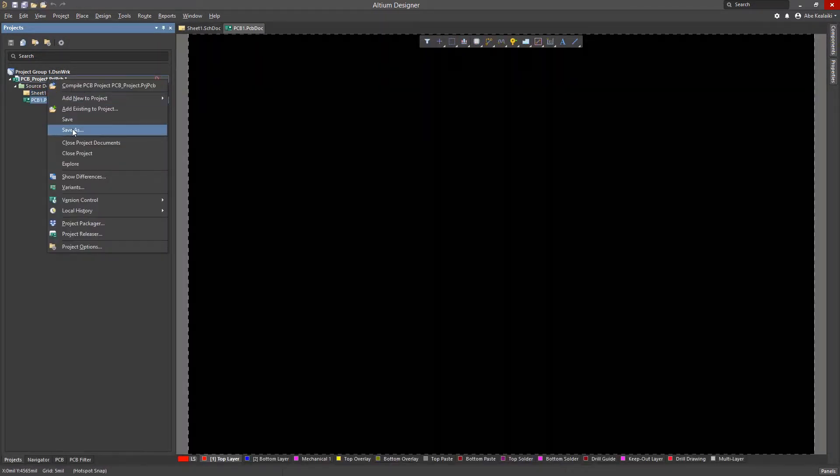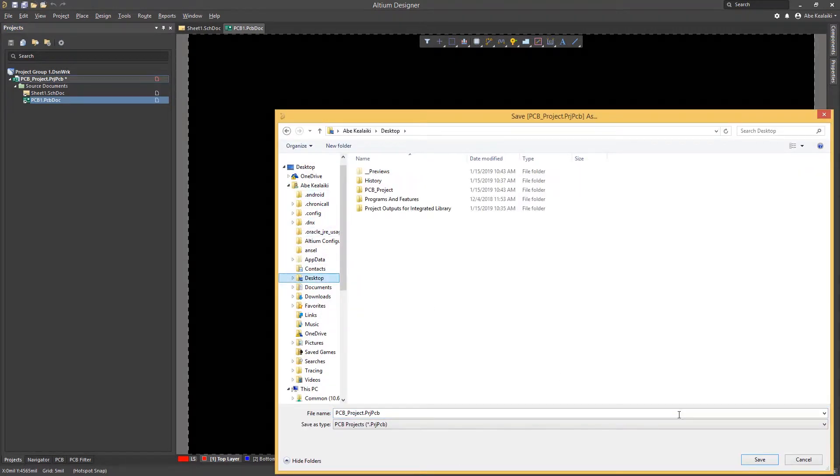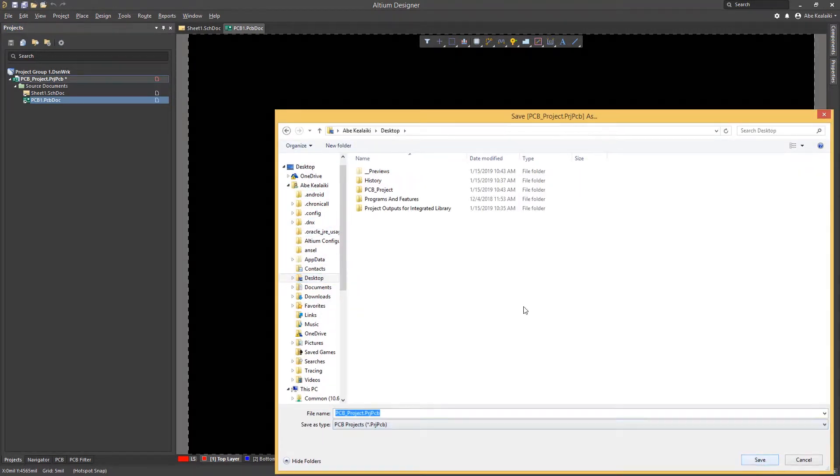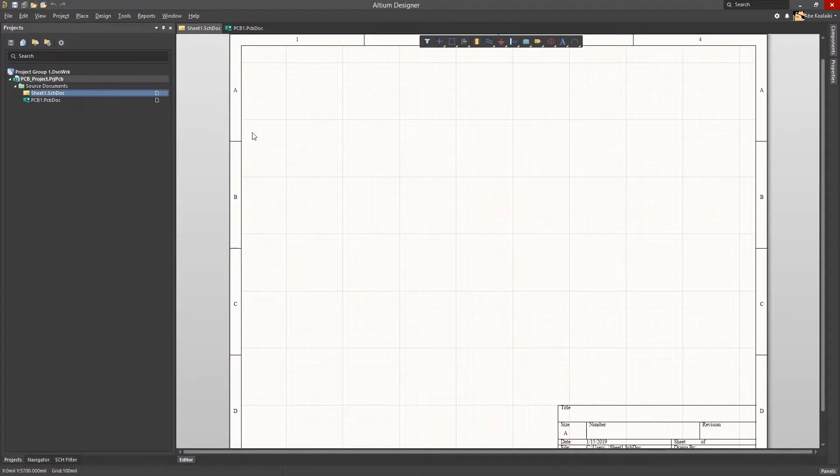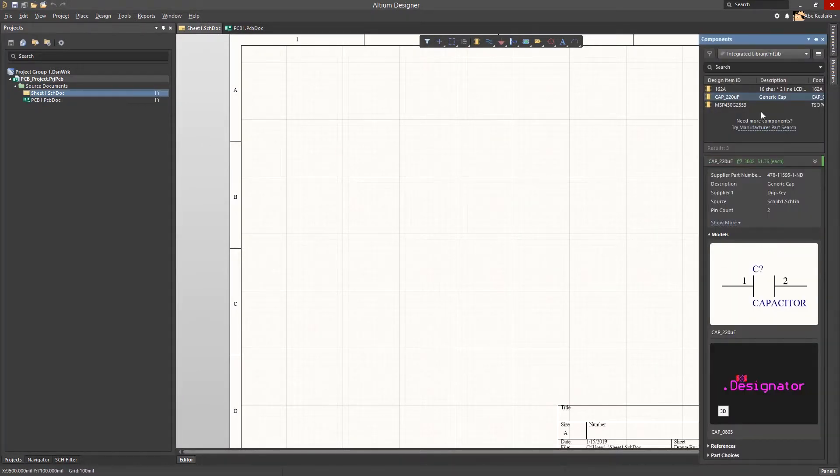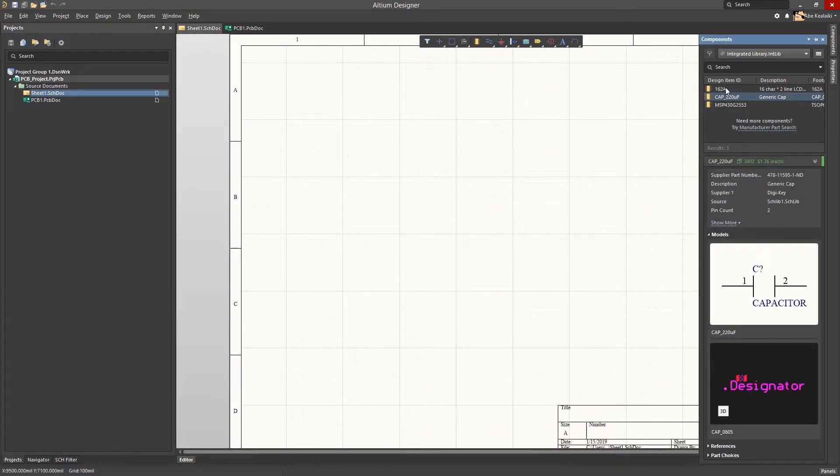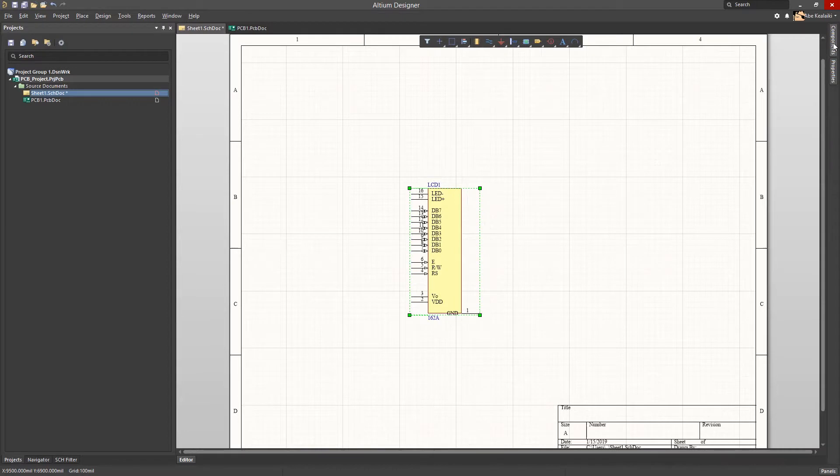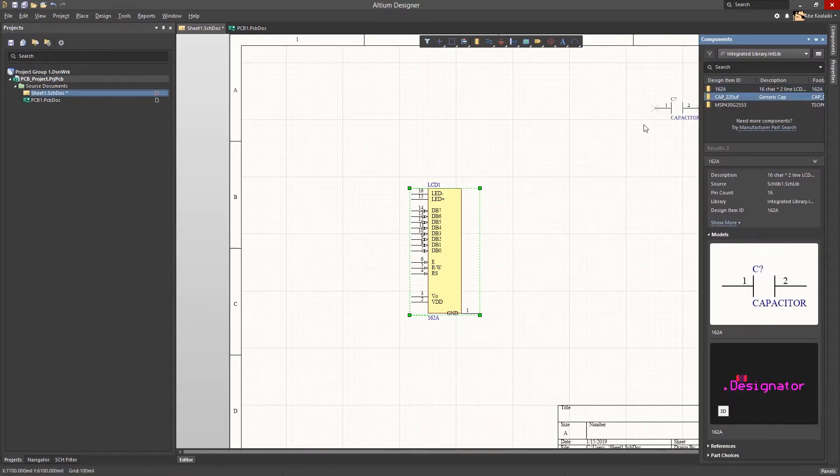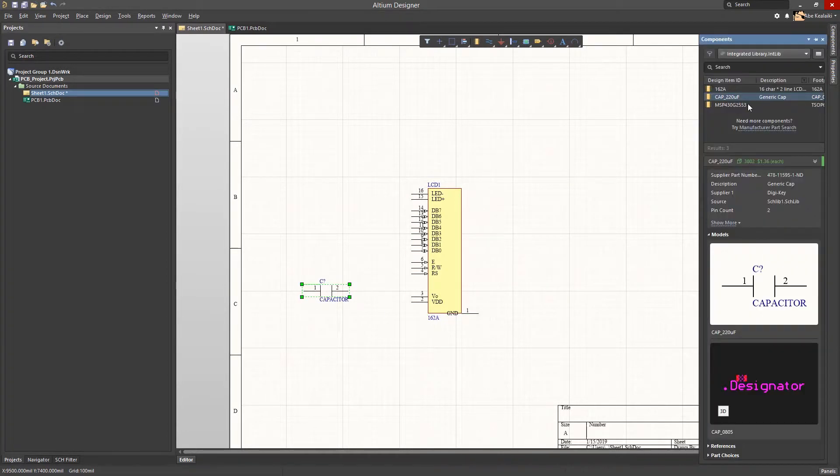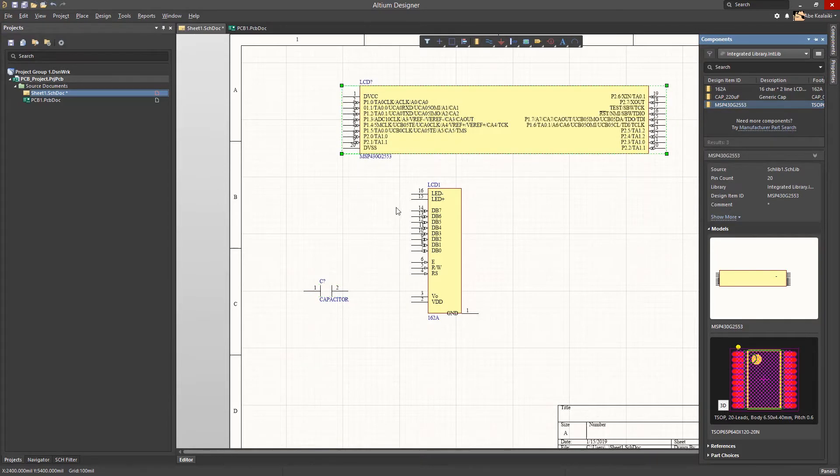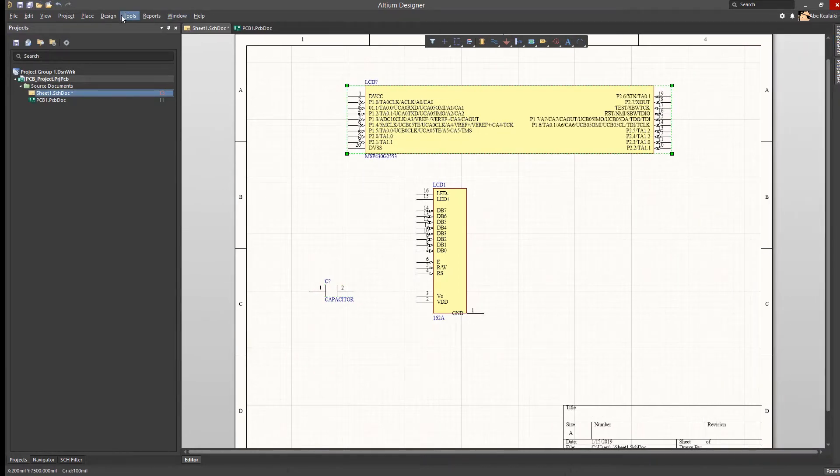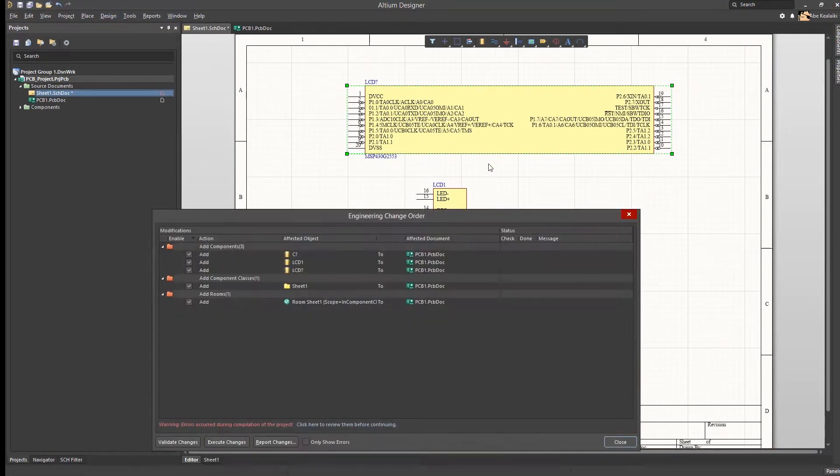We will then save the project and place the components. Transferring the design to the PCB document will then bring in its corresponding footprints from the integrated library.